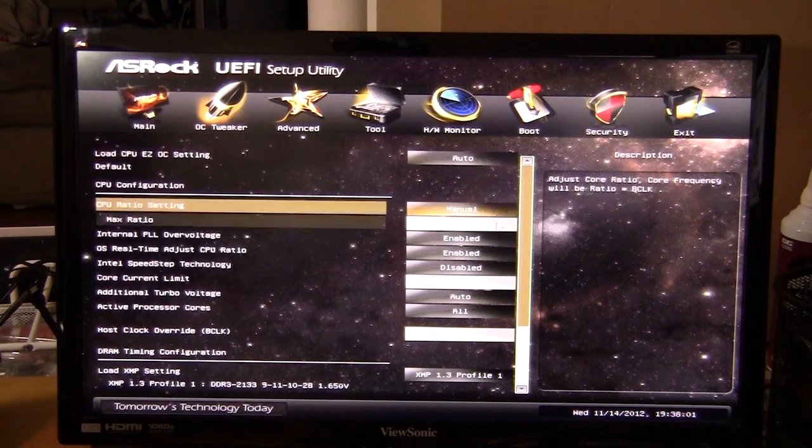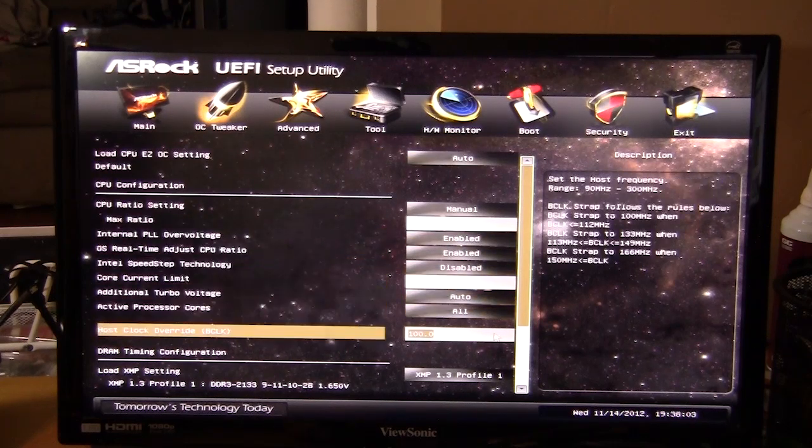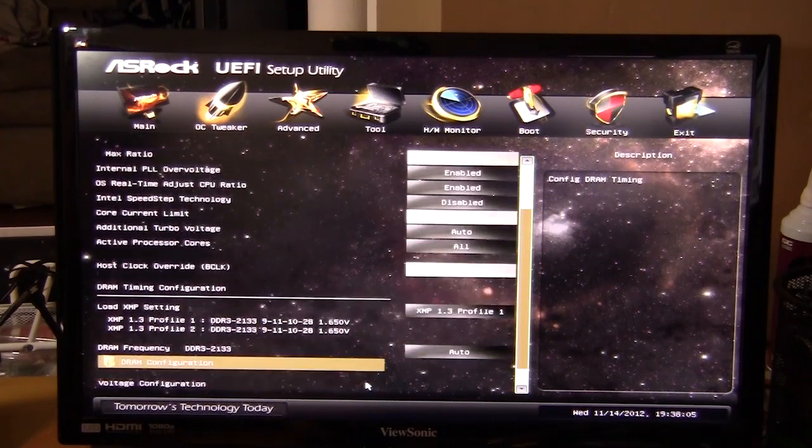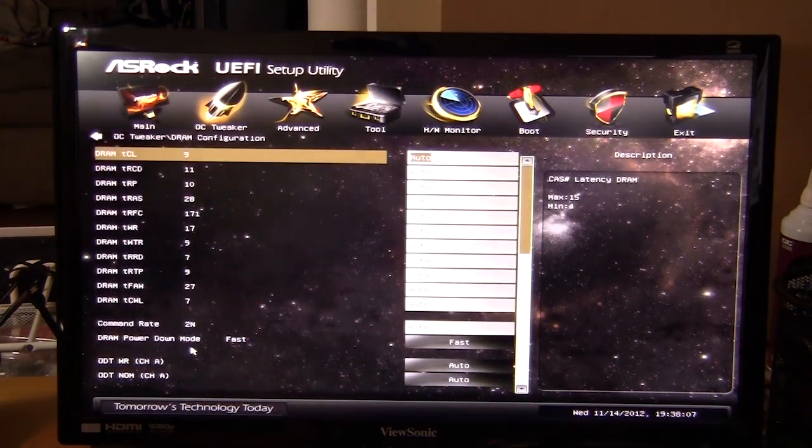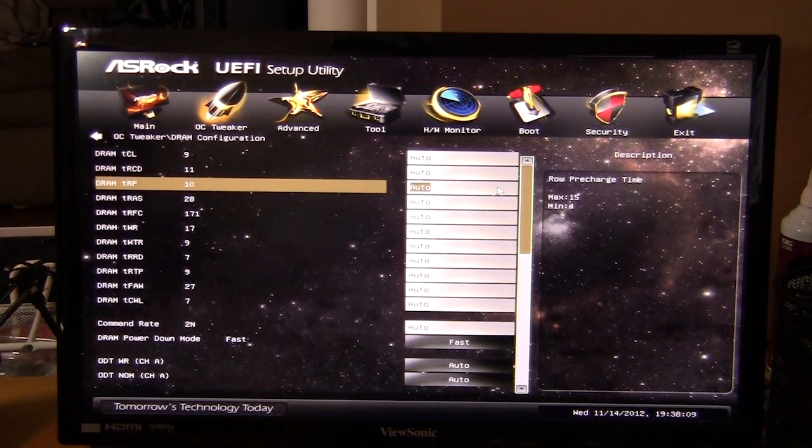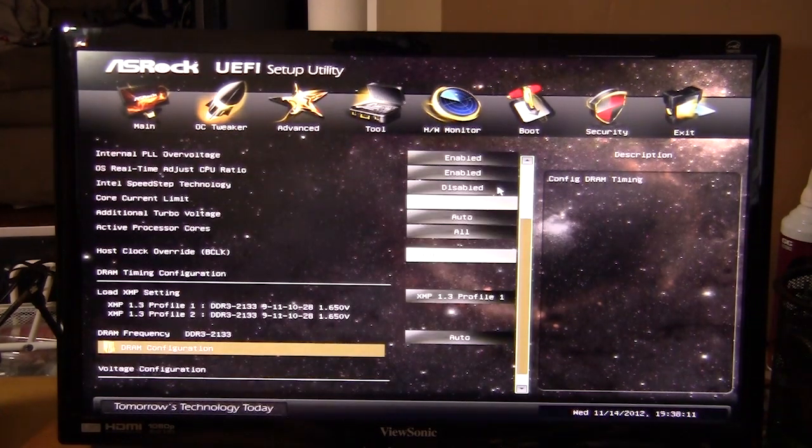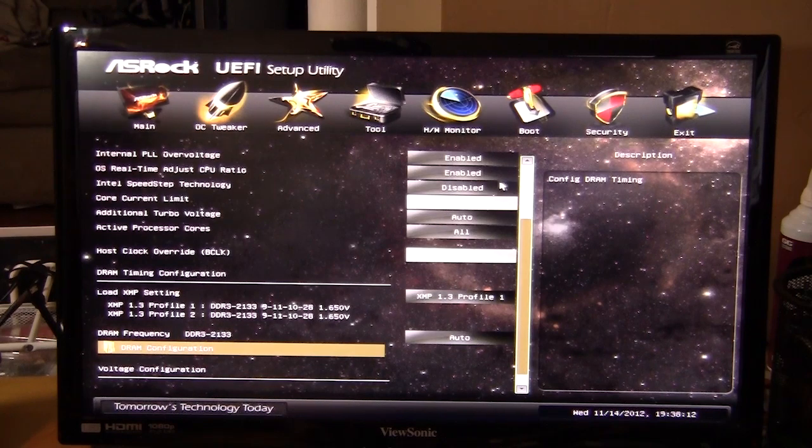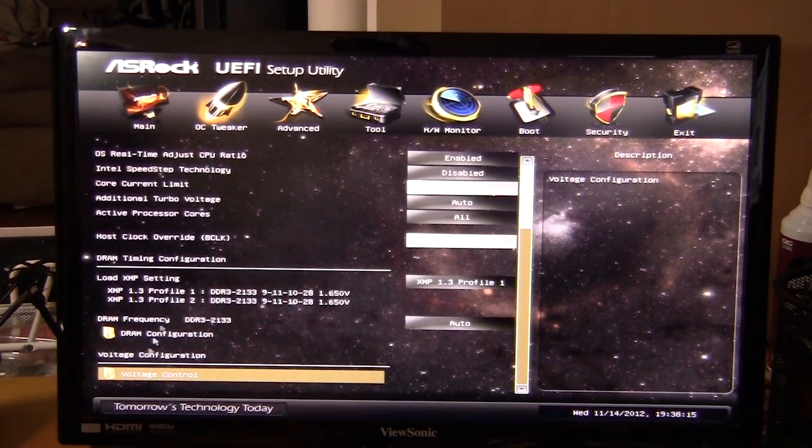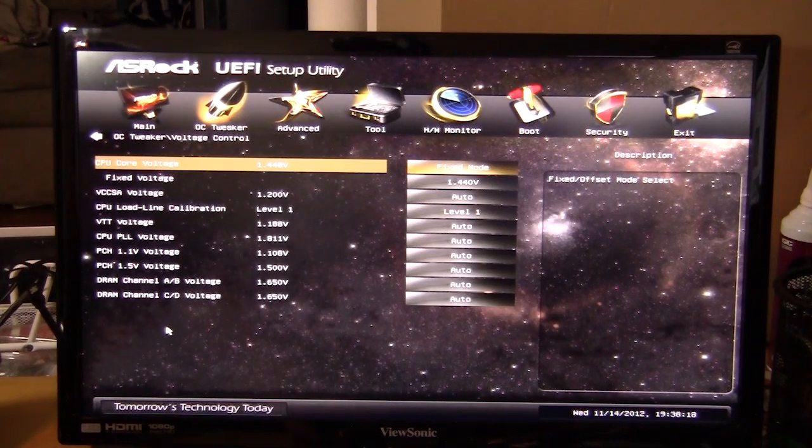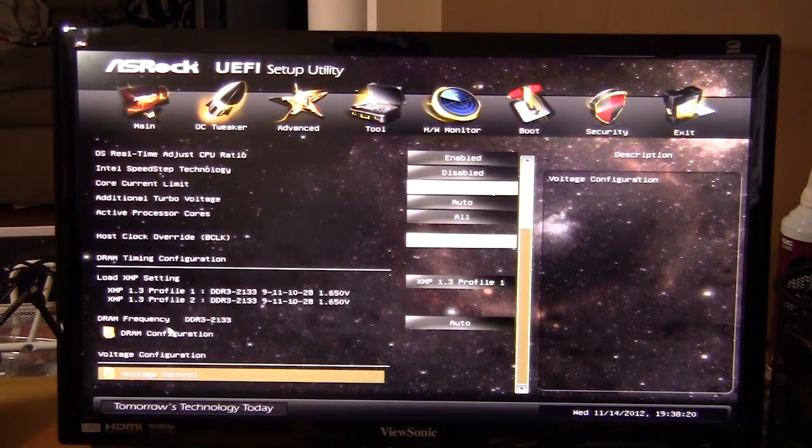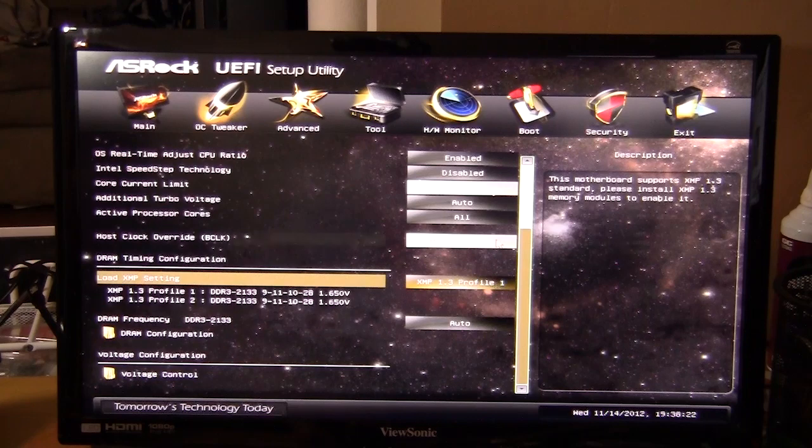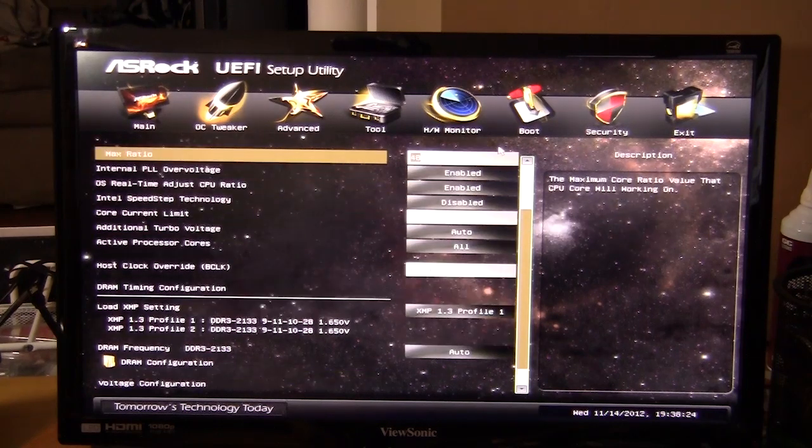Everything else, if you want to do manual overclocking, you can. Everything in here is really easy to use. You can go in here and change your memory settings as well. It's very easy to operate this BIOS, it's not clunky like a lot of other ones are. You can do all your voltage as well right in this screen. That's pretty much the OC tweaker page.